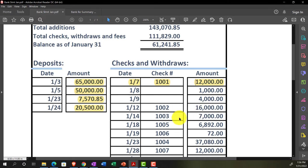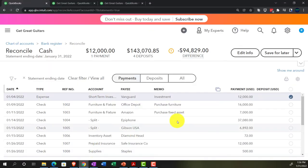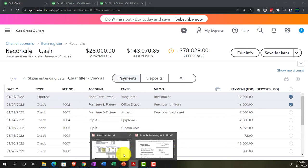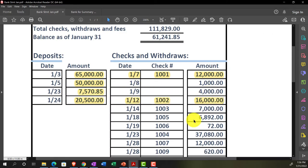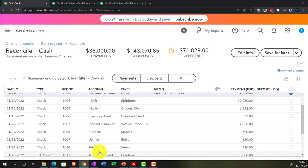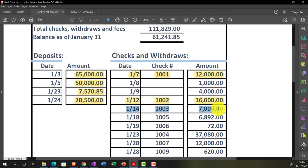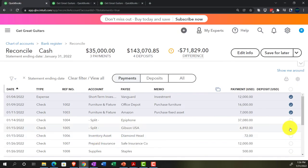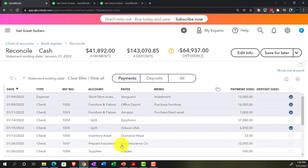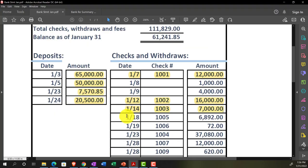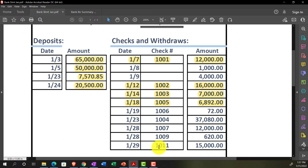I'm going to skip those two for now and keep reconciling. Check 1002 for $16,000 — tick it off. Check 1003 for $7,000 — tick it off. The check numbers are lining up, which is good. Then check 1005 for $6,892 — ticking that off as well. Notice I'm skipping one here; they may not be in perfect order depending on how your bank orders things — most likely by date, not by check number.